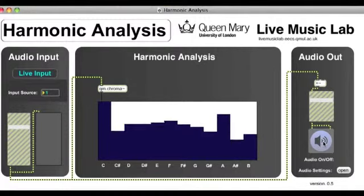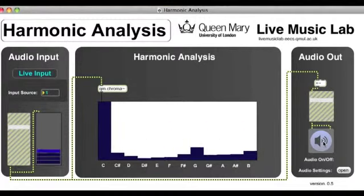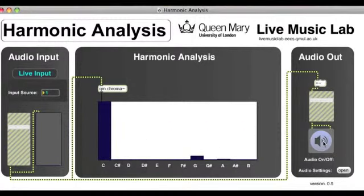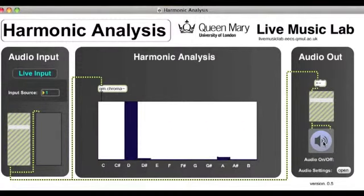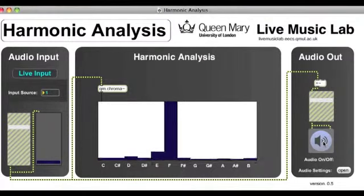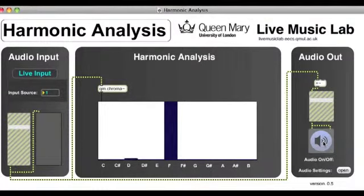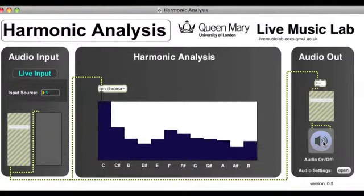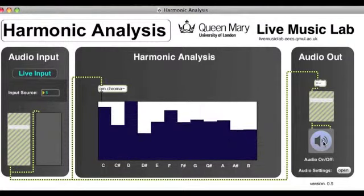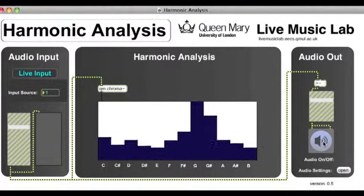So you can see if I play a C, D, an E, an F, that the chromogram is able to pick up the individual notes, but it's also able to represent multiple notes simultaneously.